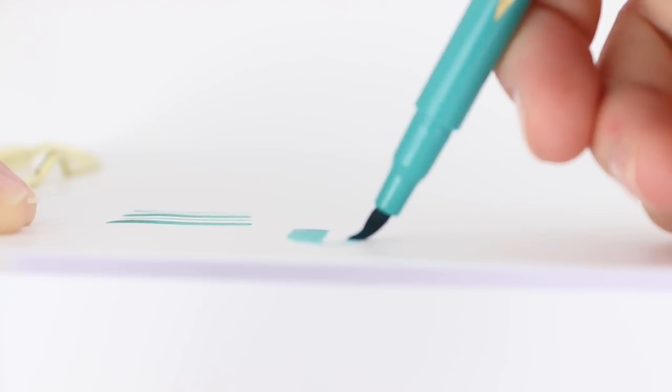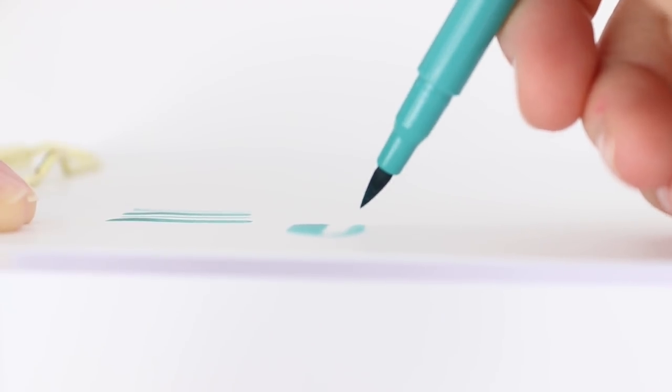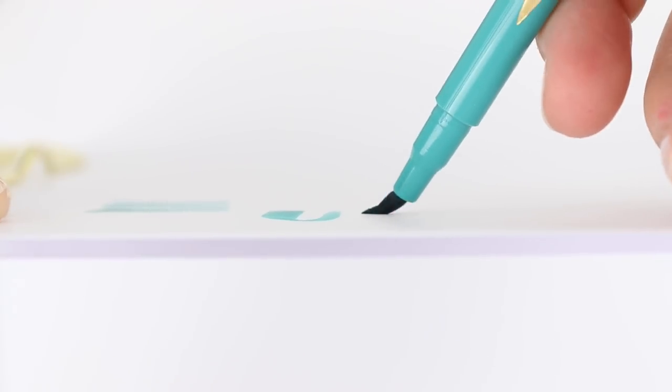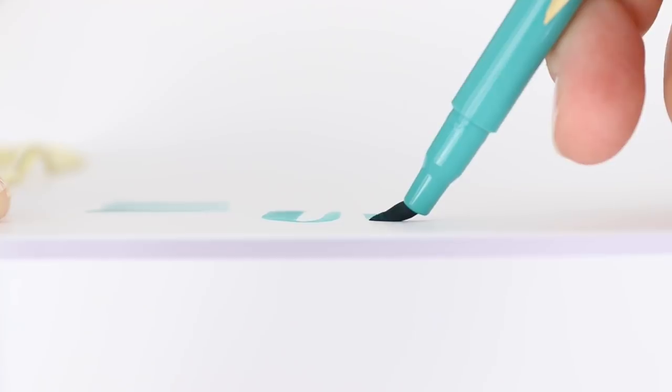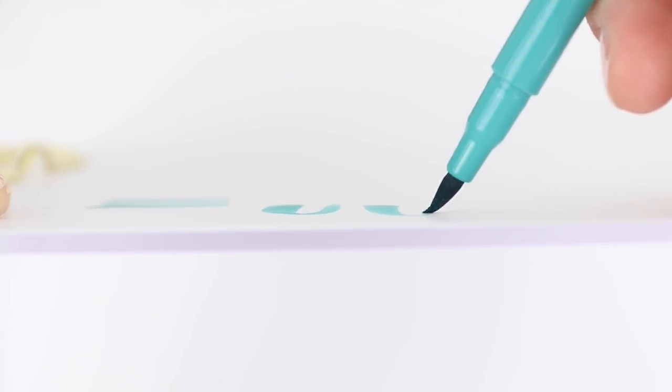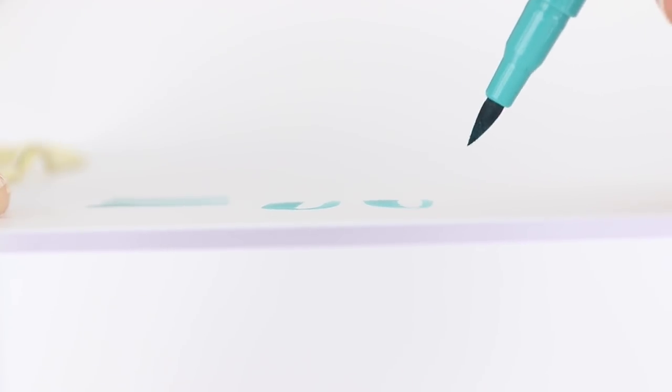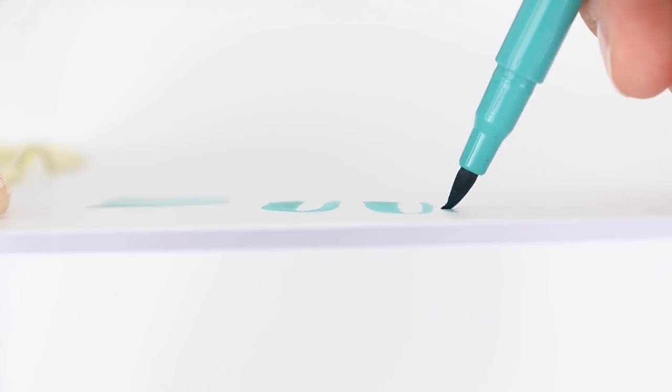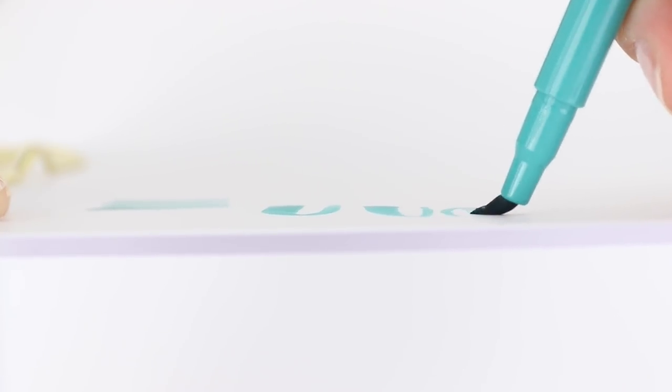You don't have to push that hard if you don't prefer but I just really like that with this brush marker I can get really thick down strokes and then it bounces right back up for a thin up stroke.